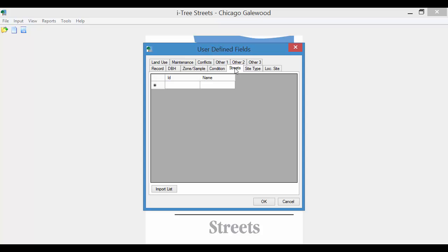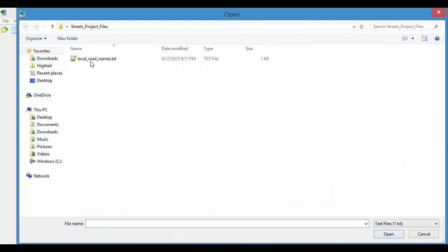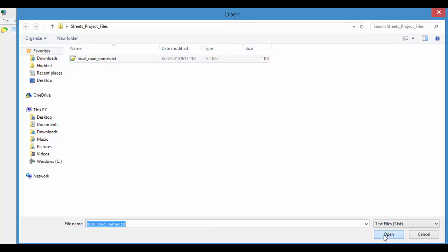You can also import in a list of streets if you have that as a text file or a CSV file. You can manually just type these in if it's a handful of streets. I happen to have a small list of about 10 street names as a text file that I am going to import in here.